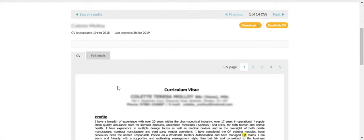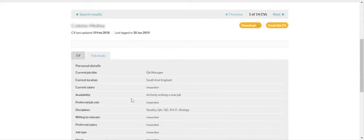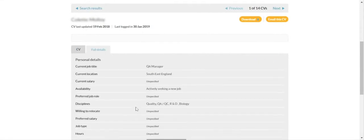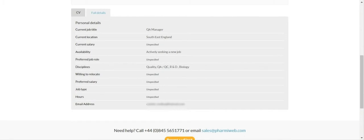To view the candidate's profile, click on Full Details and the candidate's profile answers will be displayed.